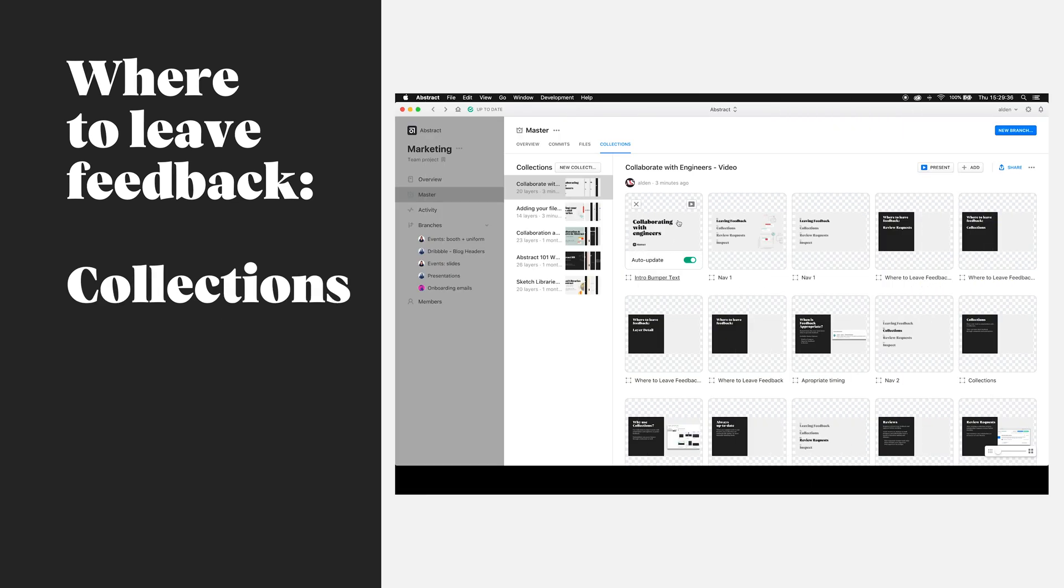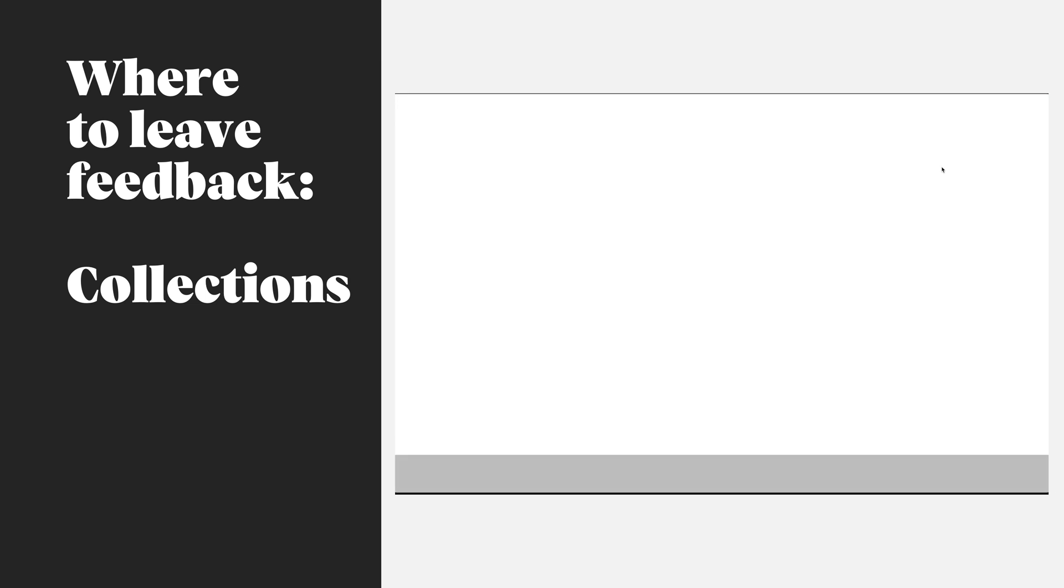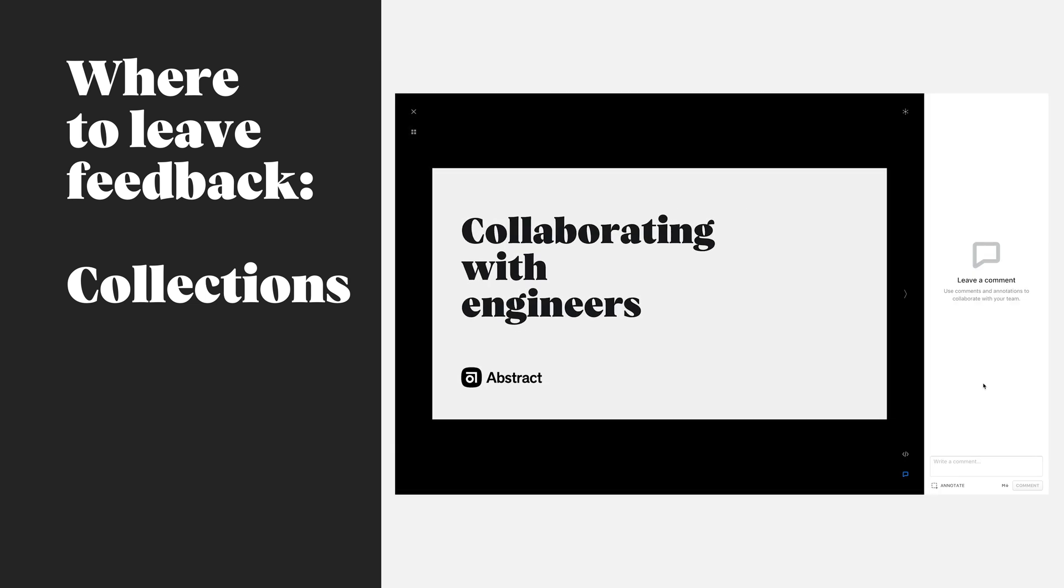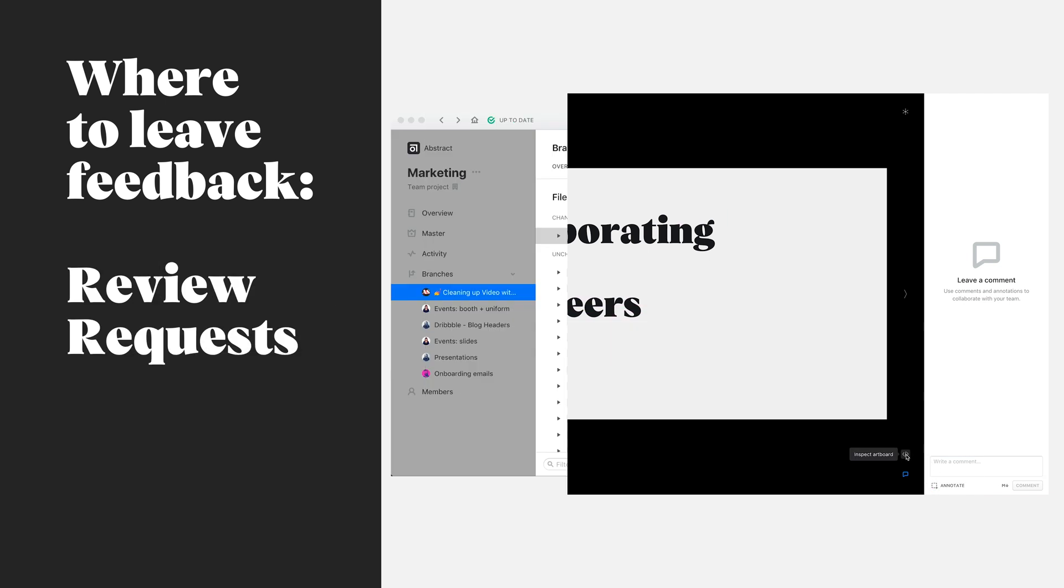Collections provide a flexible way to organize and present your work to stakeholders, colleagues, and clients. We can also comment or annotate directly within a collection, which is great when providing our stakeholders a select number of artboards or layers.